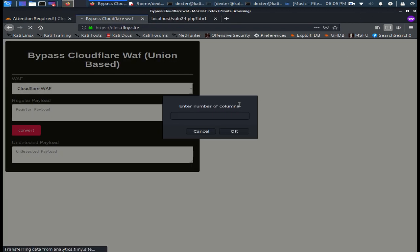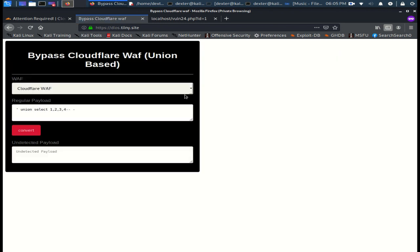It says enter number of columns - I'll type 4. Then I will bring the DIOS query and I'll put it here in column 3.